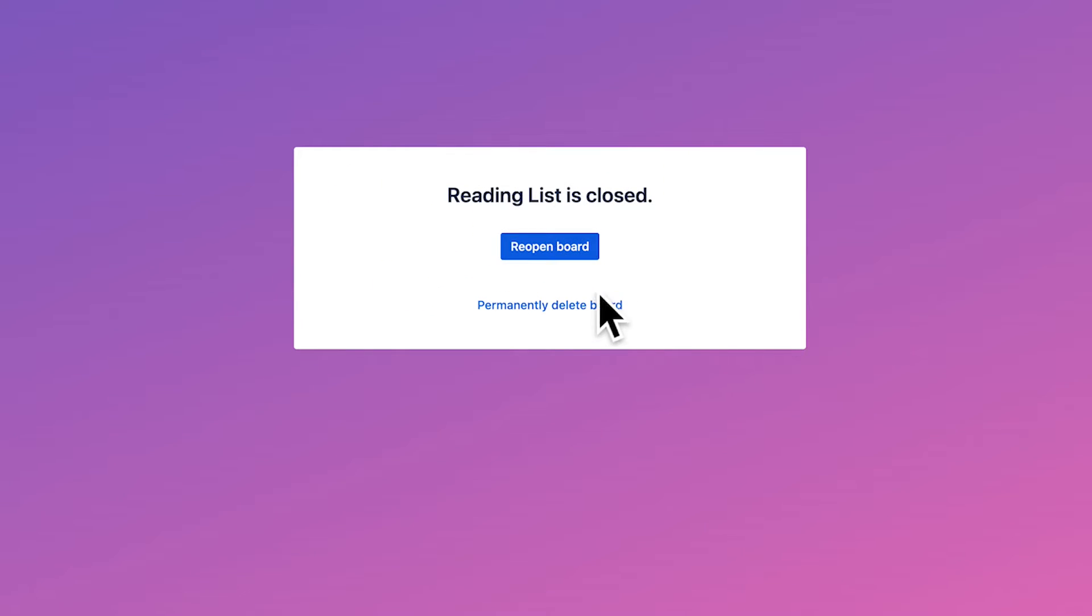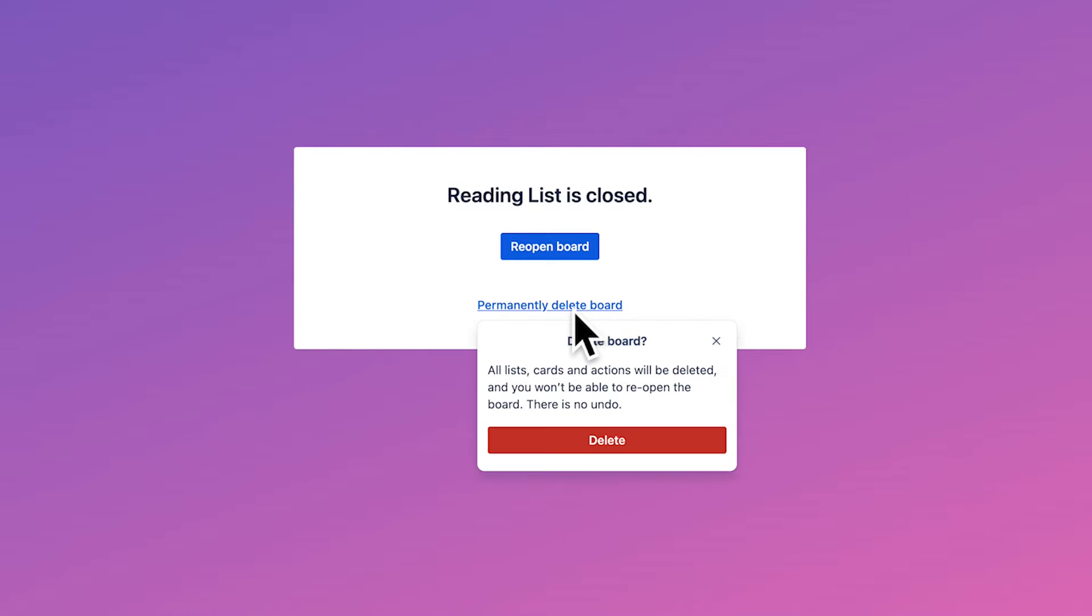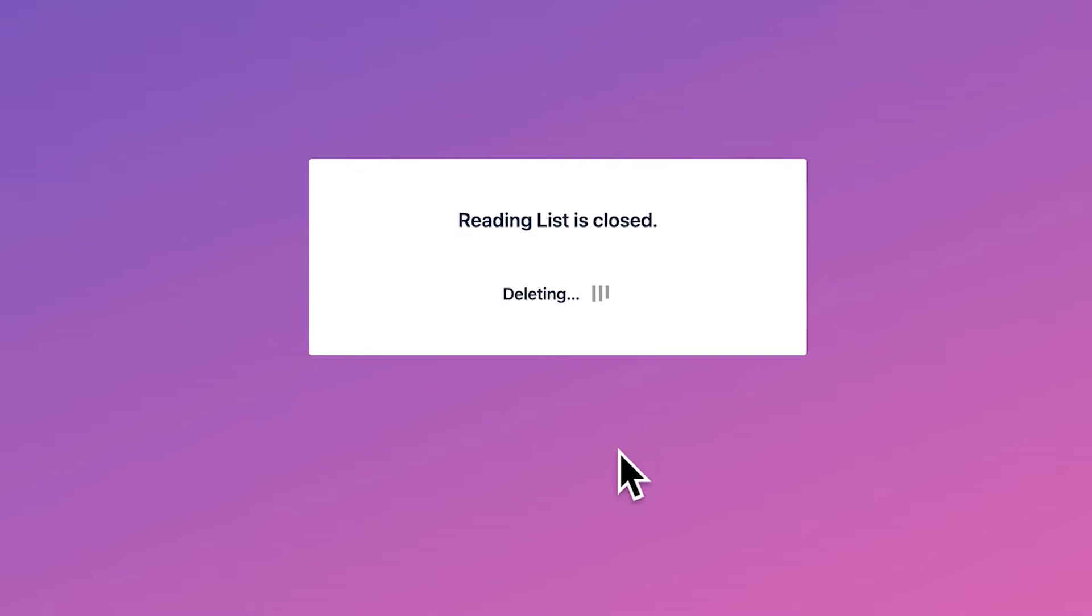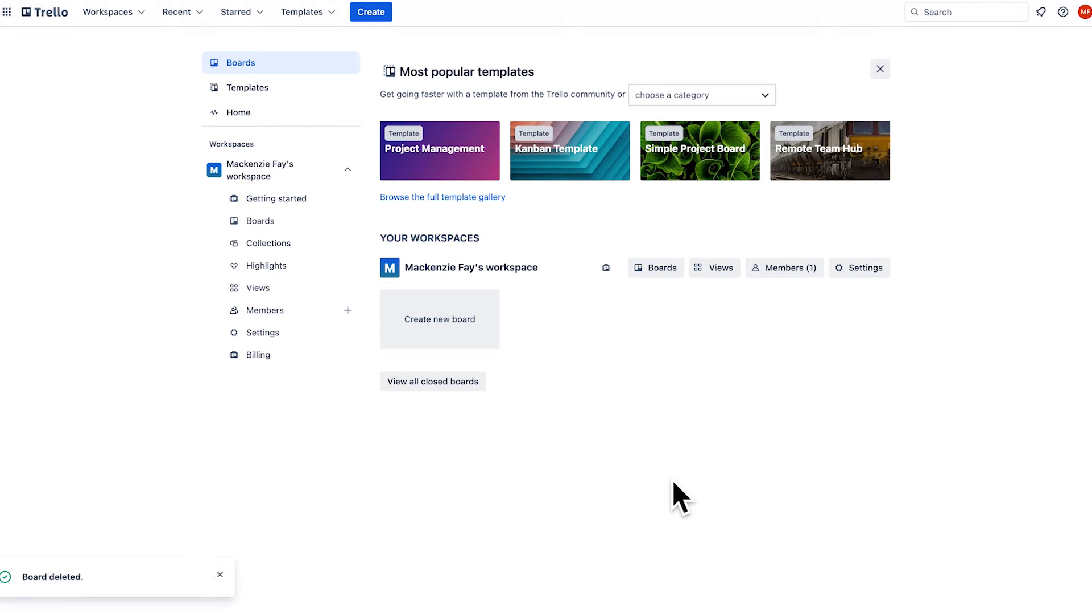Trello will then offer you the option to permanently delete the board. Click that and voila, it's gone forever. That's all you need to do.